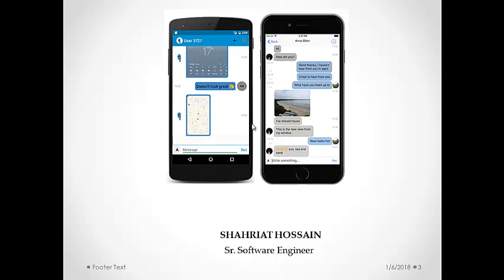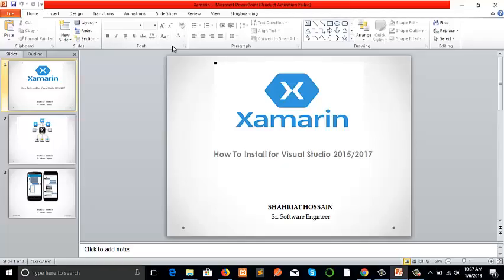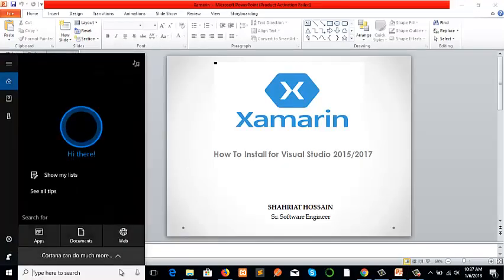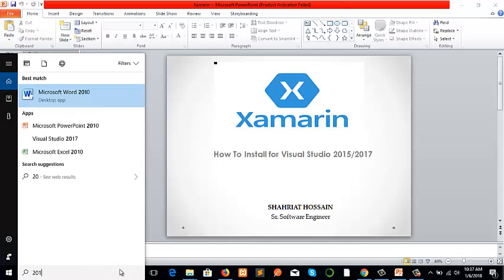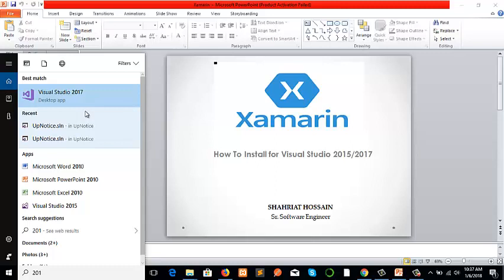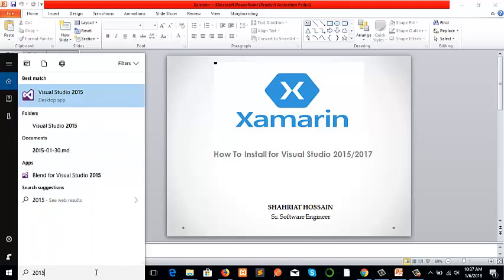First of all, I will introduce 2015 to install Xamarin. We need to find 2015. Here it is. But before going to 2017, we need to go to the Control Panel.